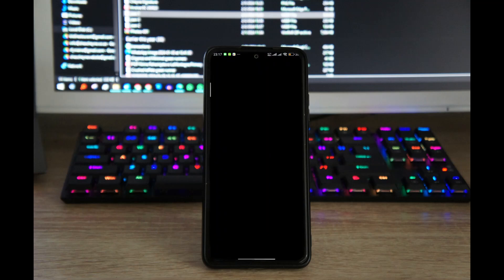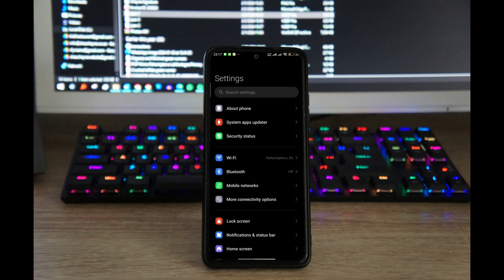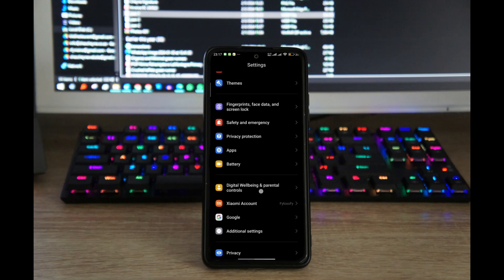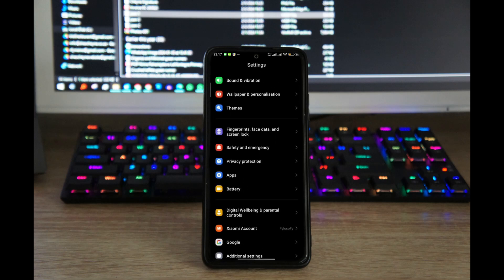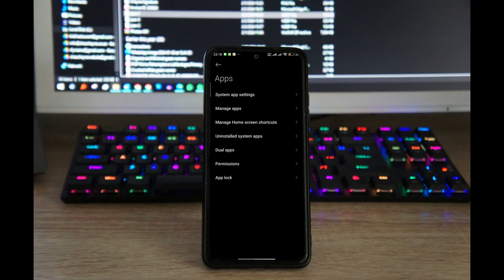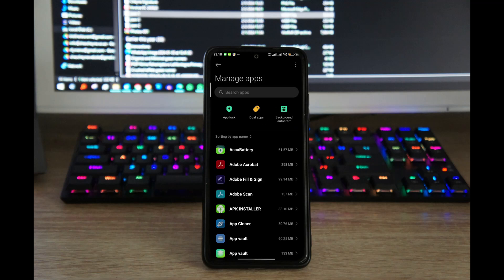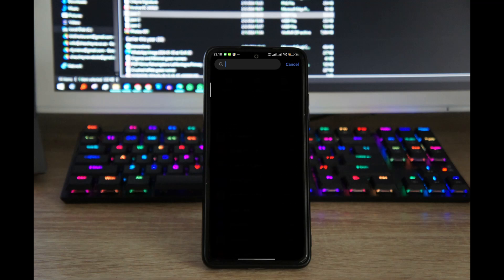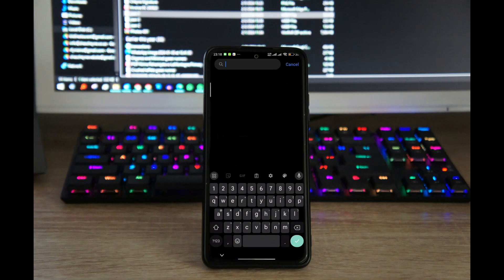When you find Apps, tap on it, and inside of Apps just tap on Manage Apps. By default, Wallpaper Carousel should be here, and you can just hit the search button and type in 'carousel,' for example.